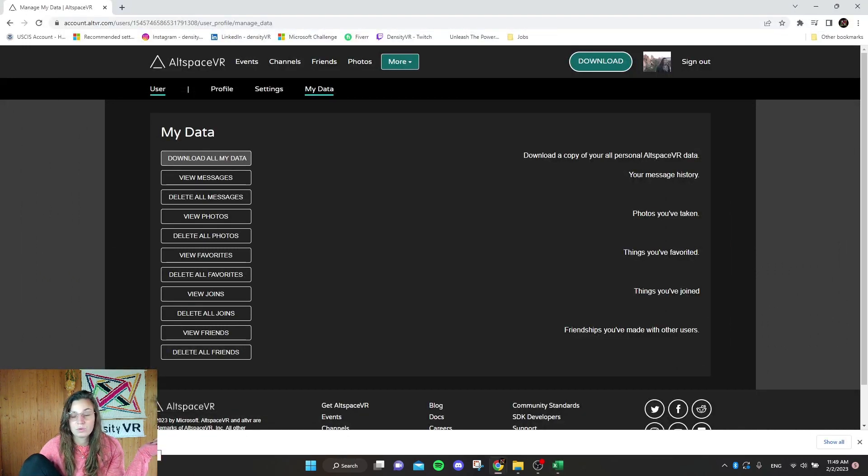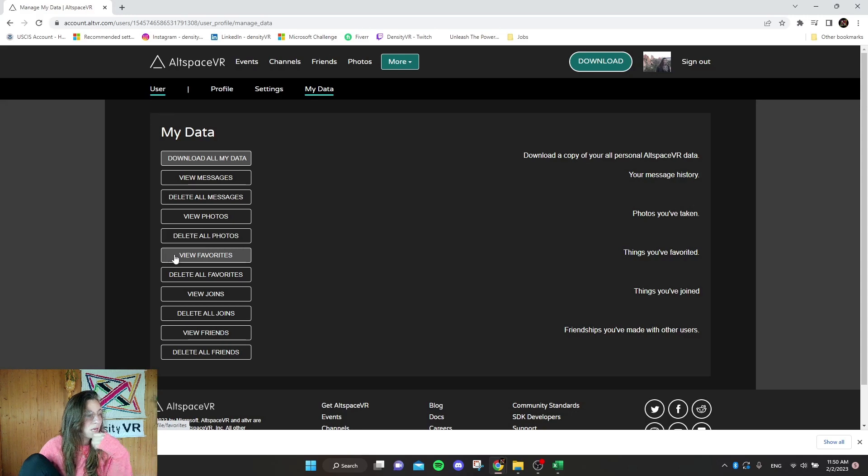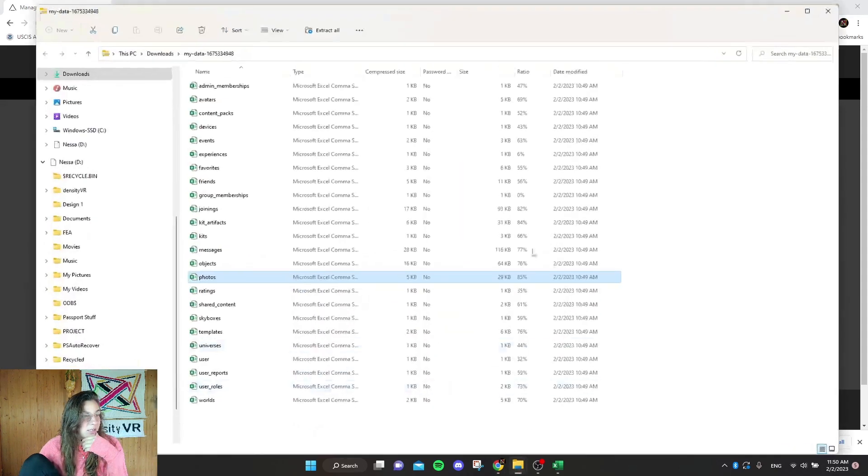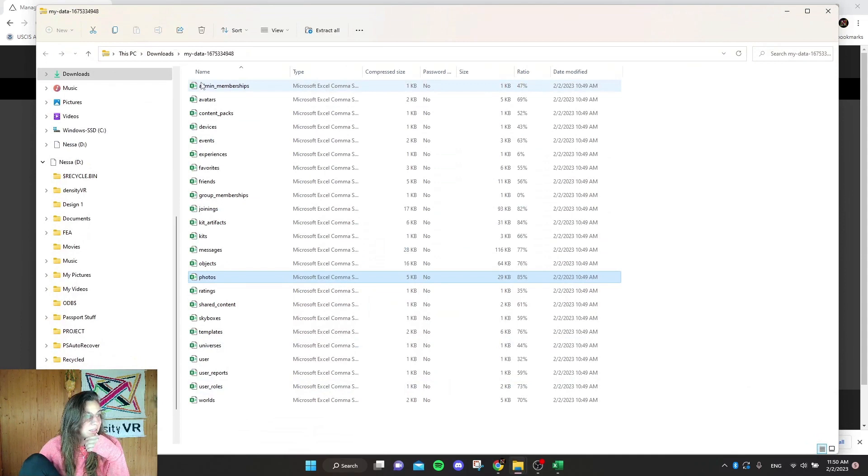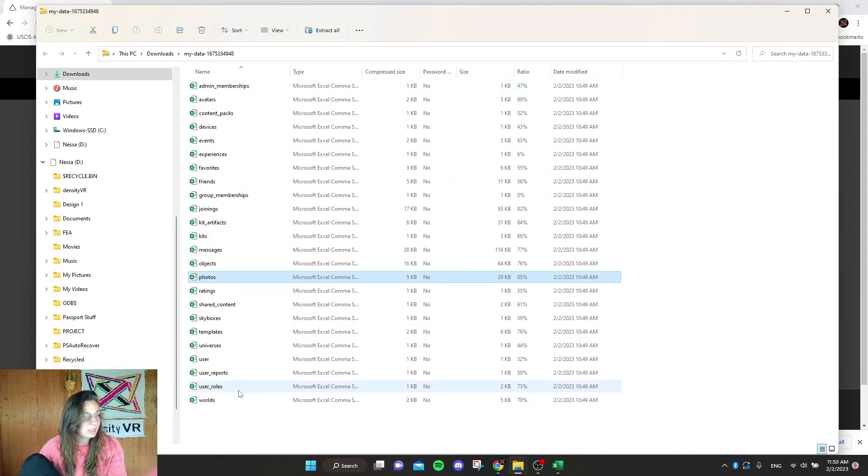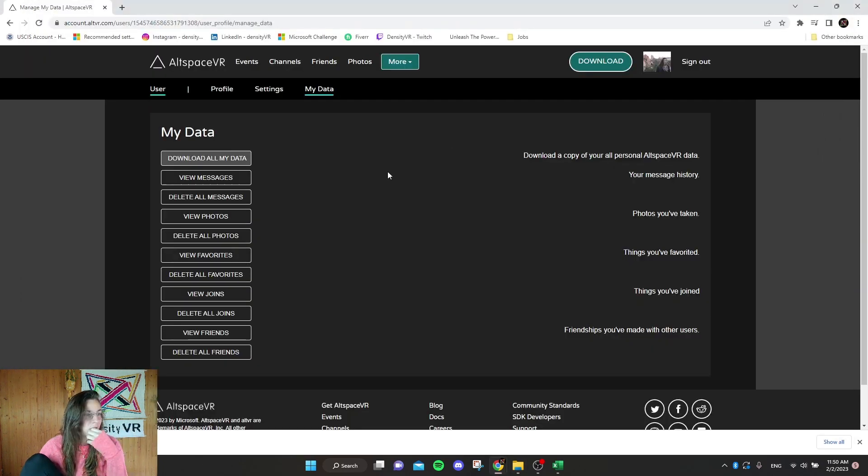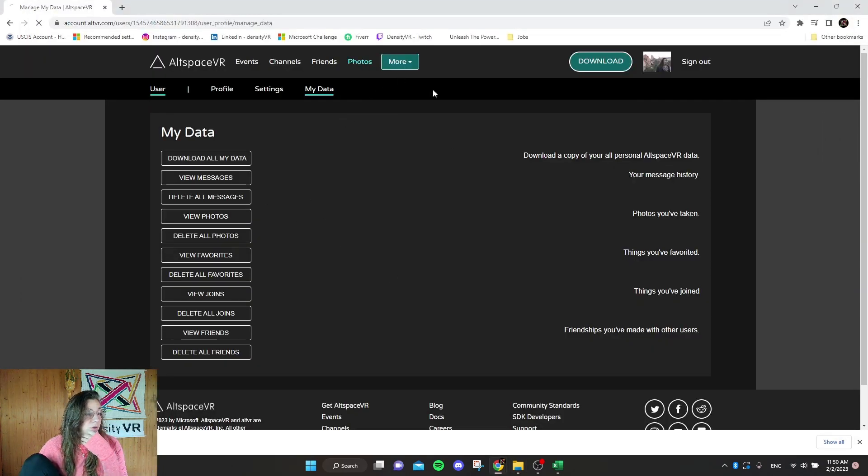Once you go to that link, if you want to just download individual photos and not like the entire metadata, because I don't really need all of this. The only thing that I really wanted to download was photos. That's the quickest way to download all your photos.